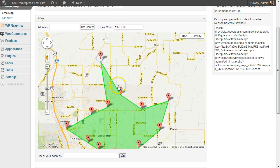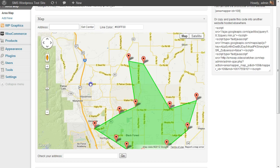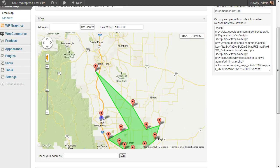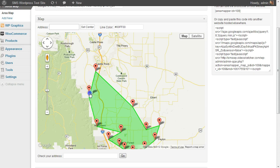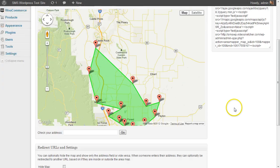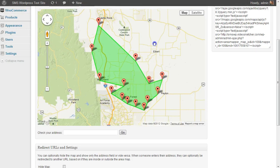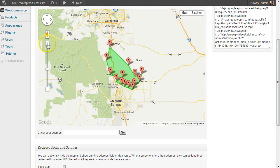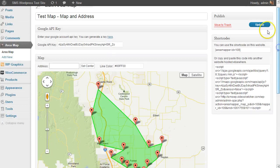So I can pretty much define it however I want. For example, if a business is close to the highway, they might want to go farther up the highway for their delivery area — areas they can get to easier. They don't have to go with the standard radius type of thing. So I've defined this delivery area, and then you can center the map wherever you want it to show up on the page. I can zoom out or zoom in, and then once you've done that, you just update it.